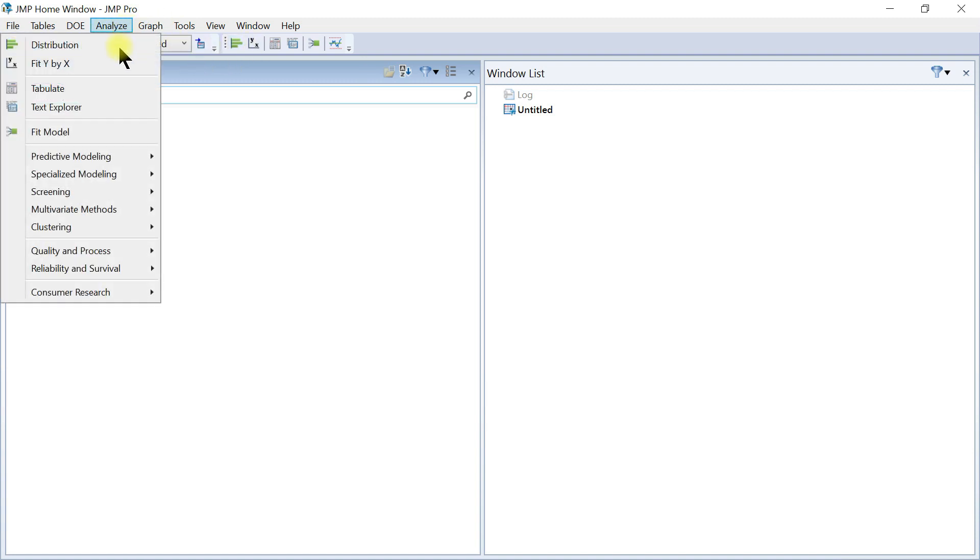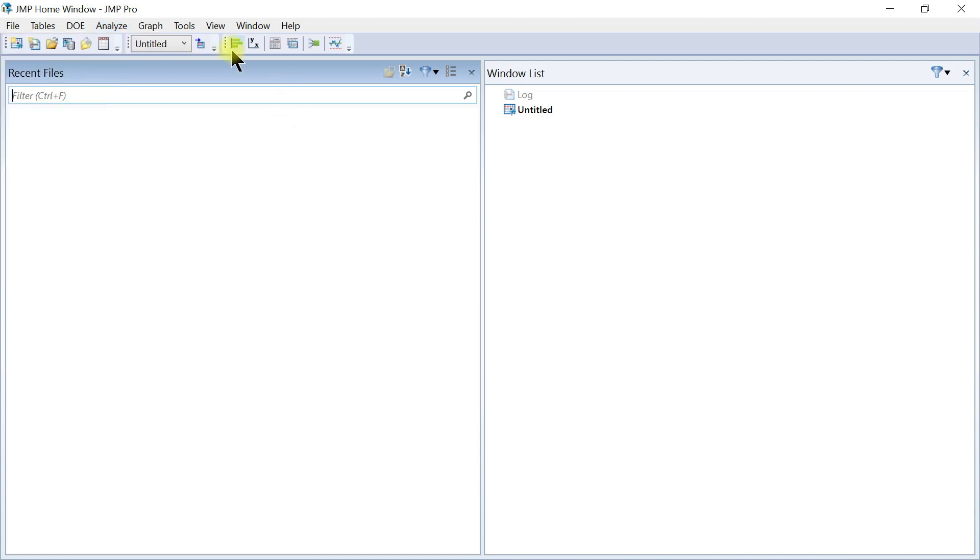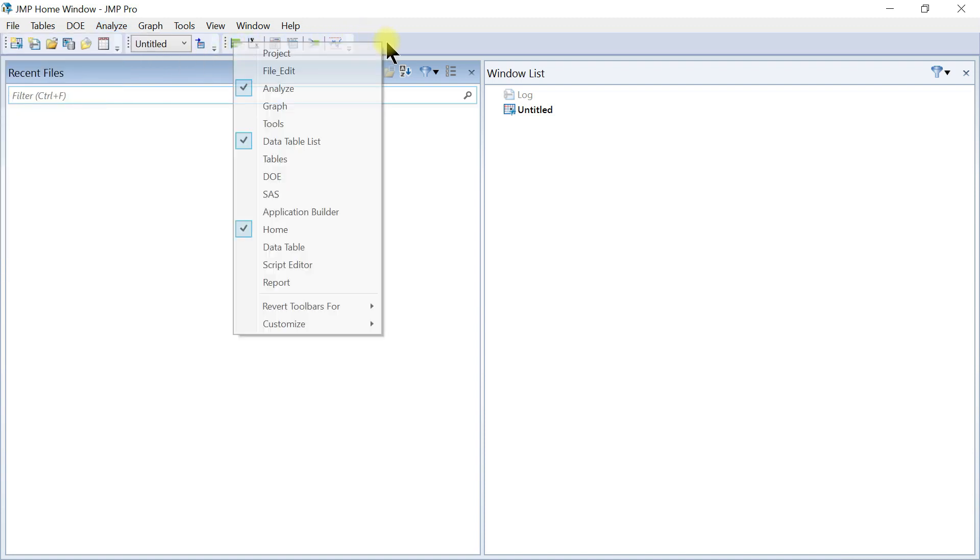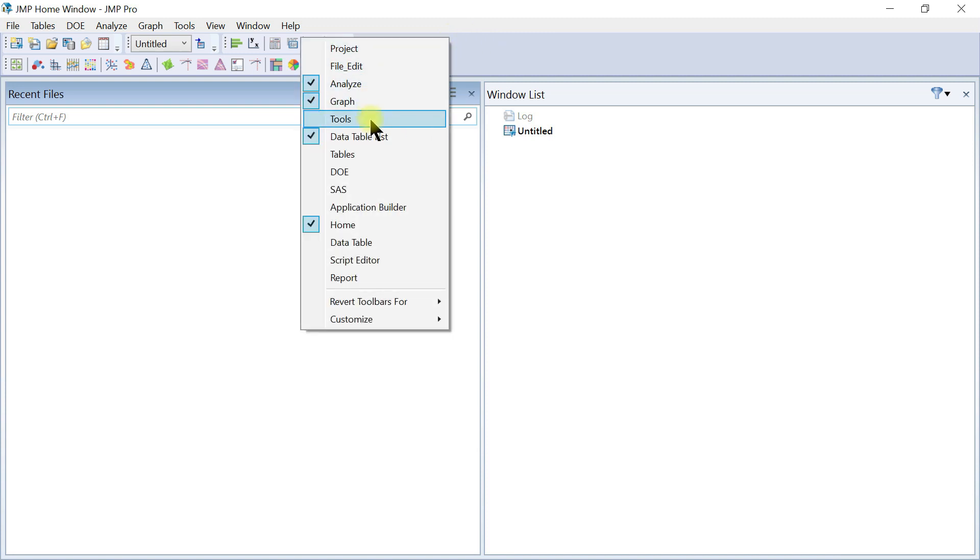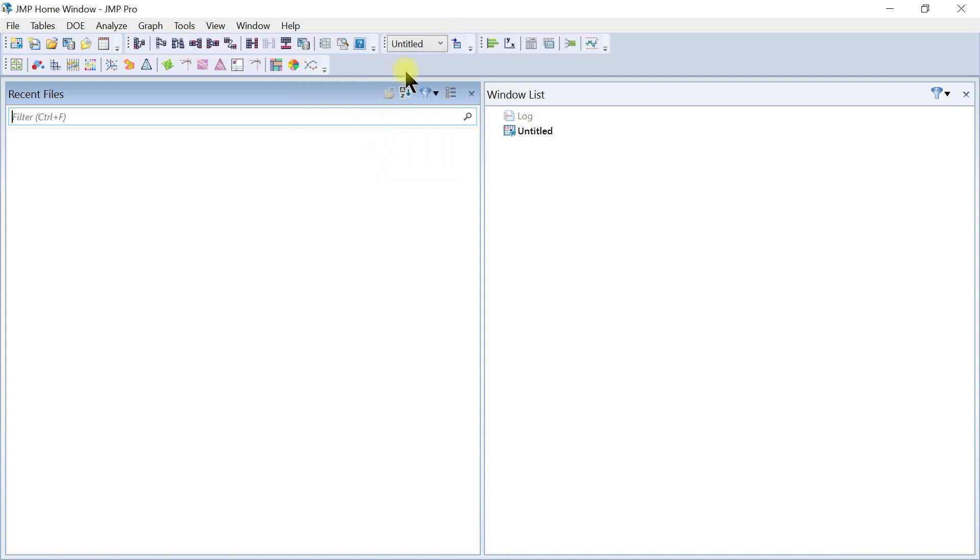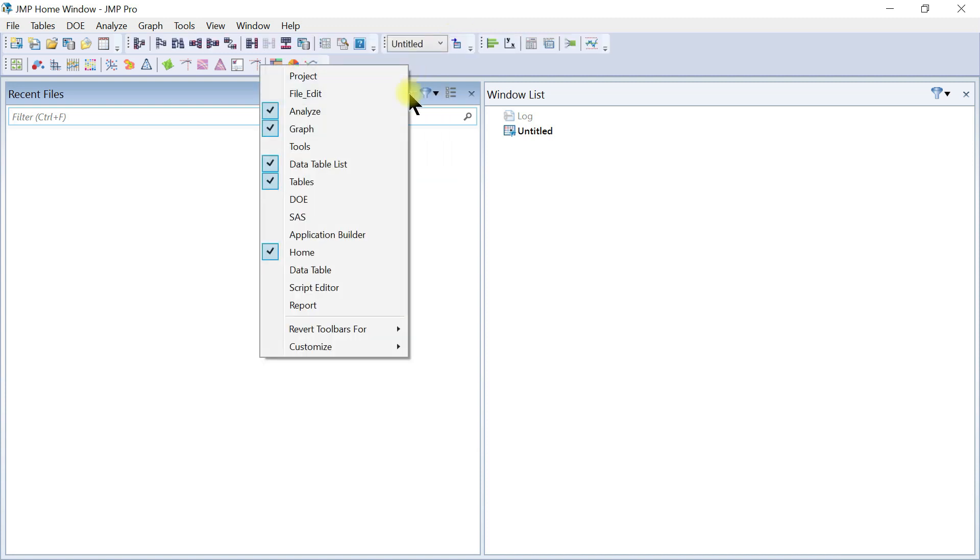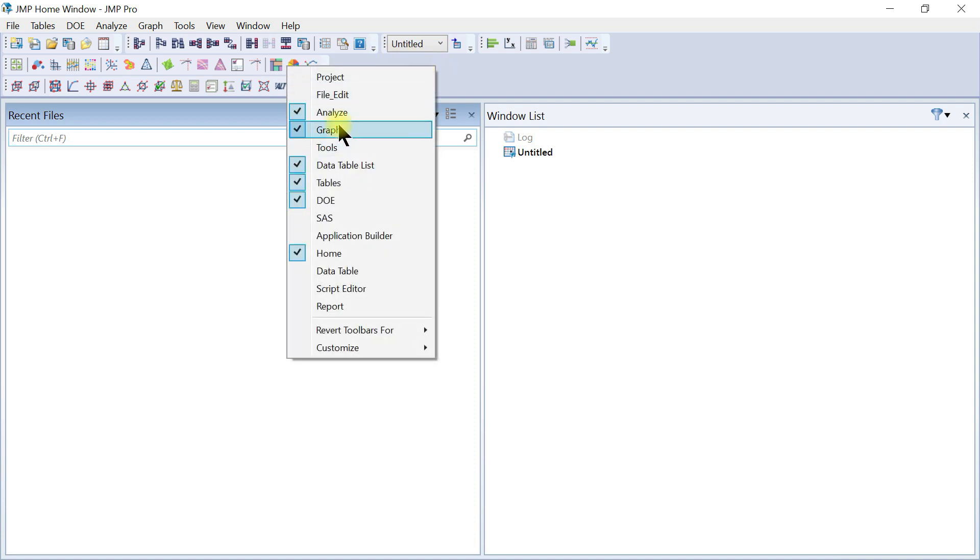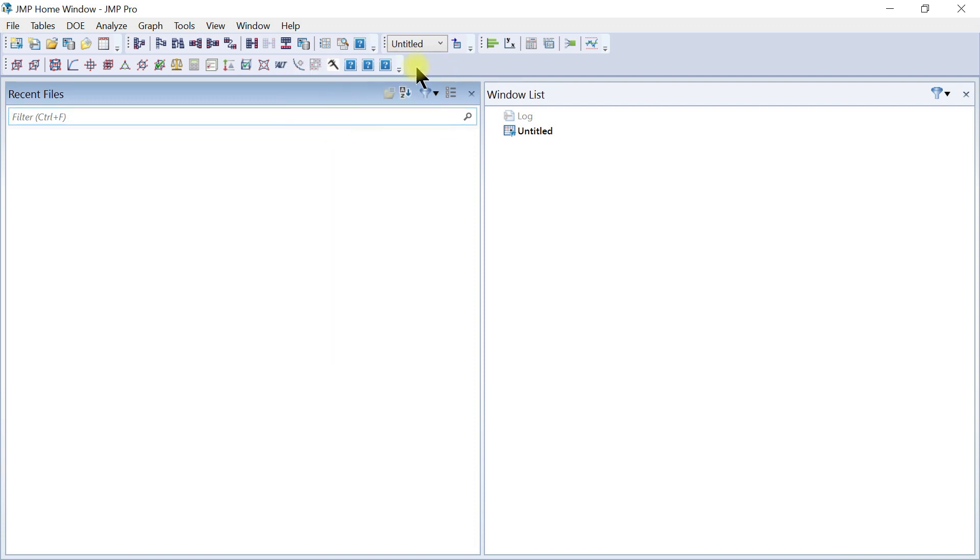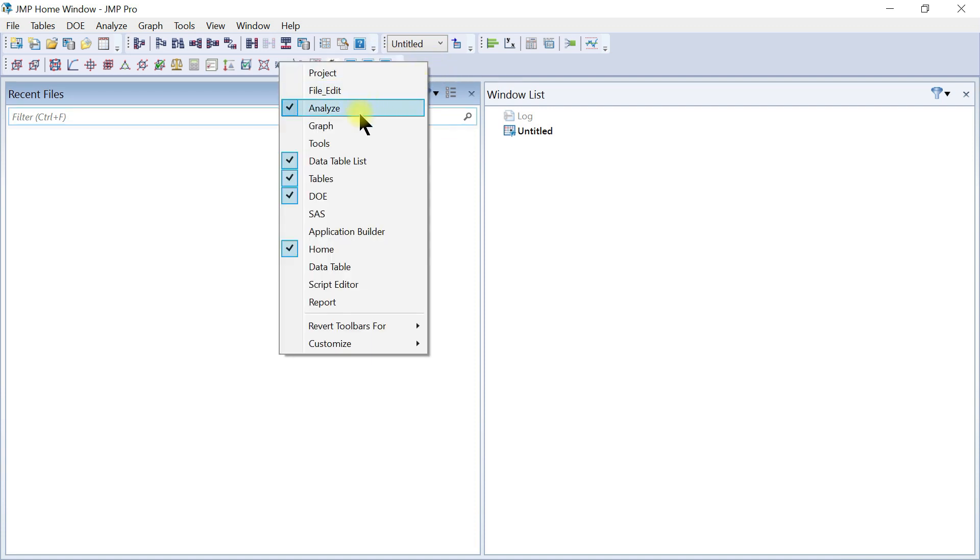Remember, we had Fit Y distribution. So you see distribution, Fit Y because when you right-click it's checked, but you can add one for let's say Graph. If you know you're going to use graph a lot, you can have it for that. You can have it for tables, you can have it for DOE. So you can add these tabs and customize them accordingly as well.